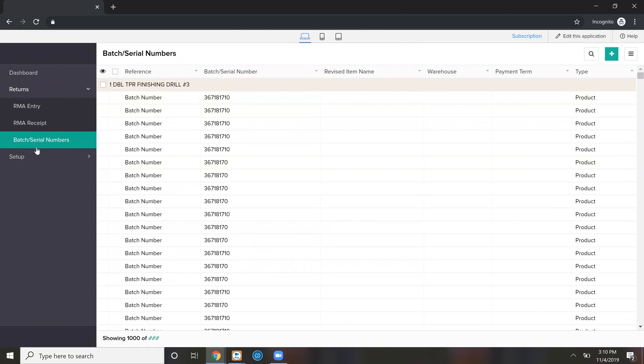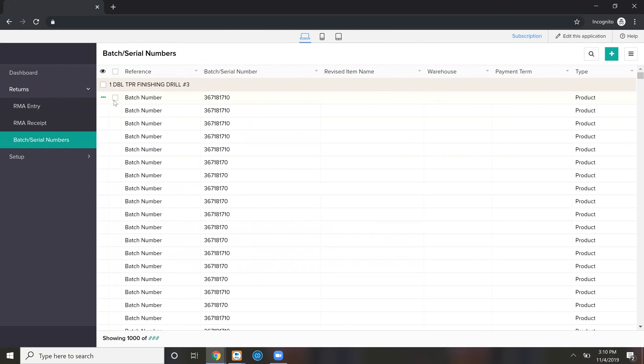You can select individual serial numbers that may or may not be associated with an invoice. We can even put a button right here — if you wanted to make a return, search for a serial number and create a return out of it. You could do that.